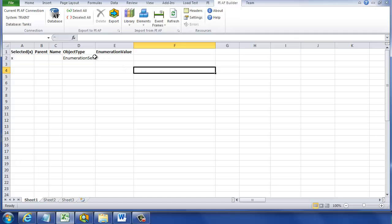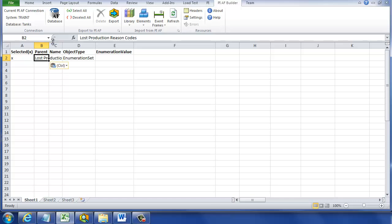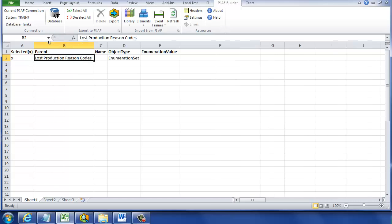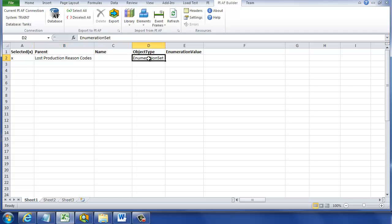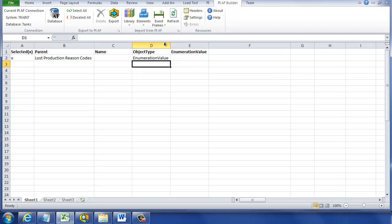When we look at these headings, the first one is parent, and the parent for us in this case is the Lost Production Reason Code set name. I just copied it from System Explorer, so I'll paste it in here. The object type is not enumeration set, it's enumeration value, which is each entry in the table. We'll type enumeration value with no space there, and that's the object we're looking for.